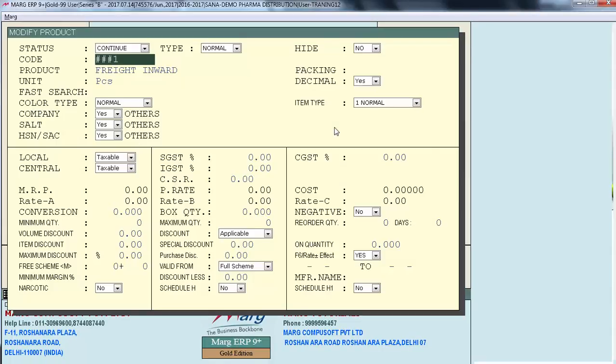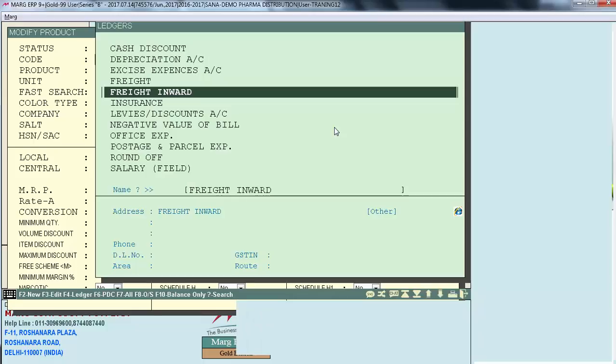Similarly, create a Freight Inward item which you will charge while generating a purchase bill and GST inward bill. At the time of saving this product, the ledger window will appear from where the user will select the ledger of Freight Inward.